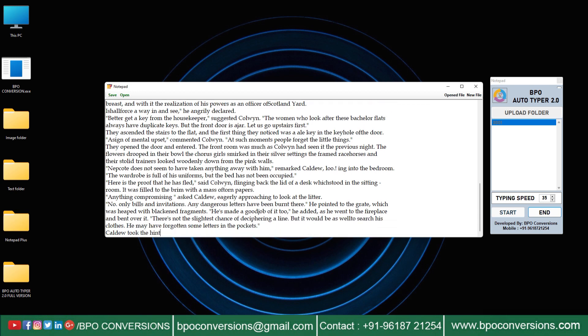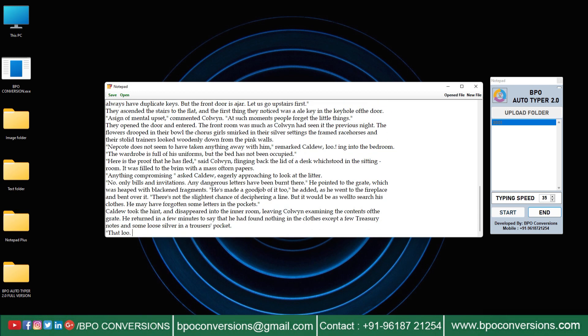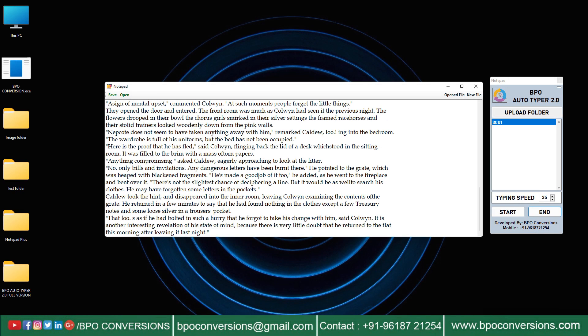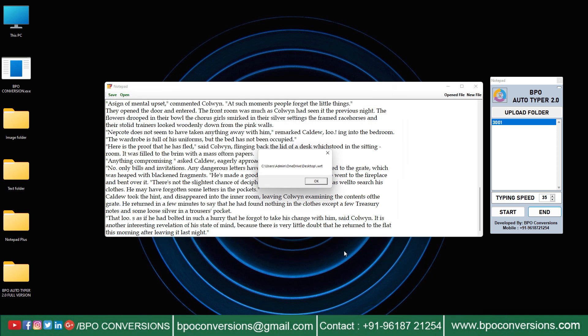After the completion of Autotyping process click on save and save the document. Member file will be automatically saved in .wrt format.